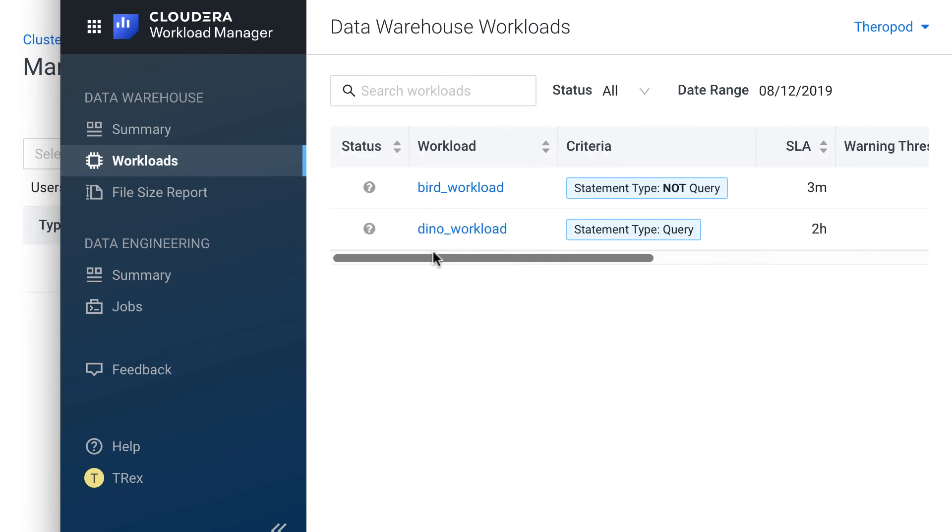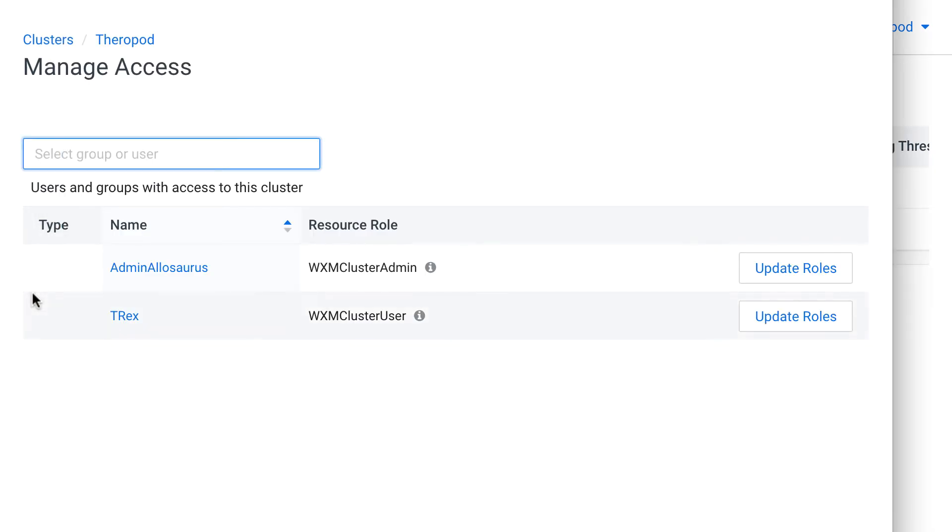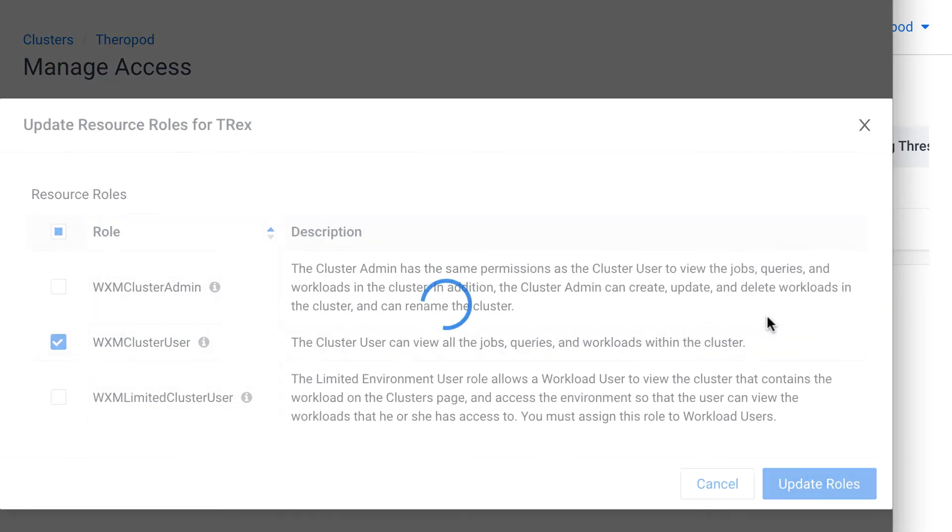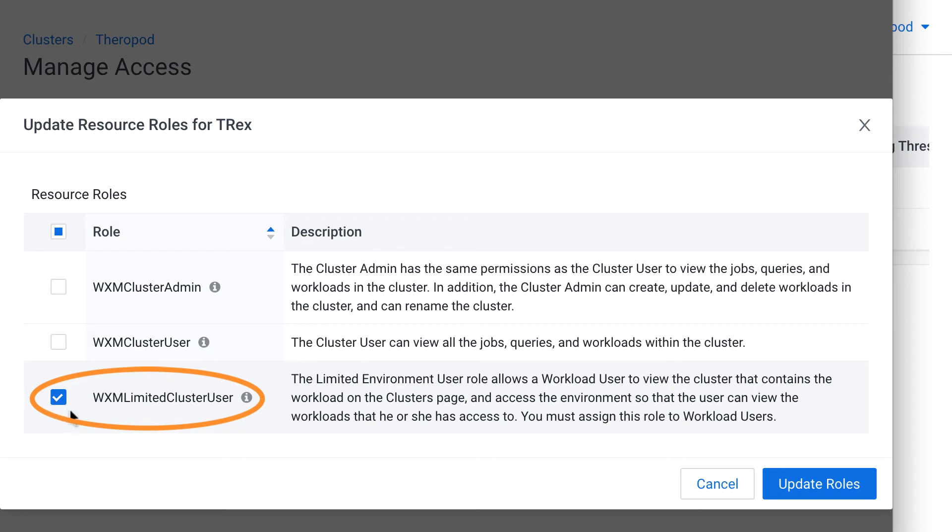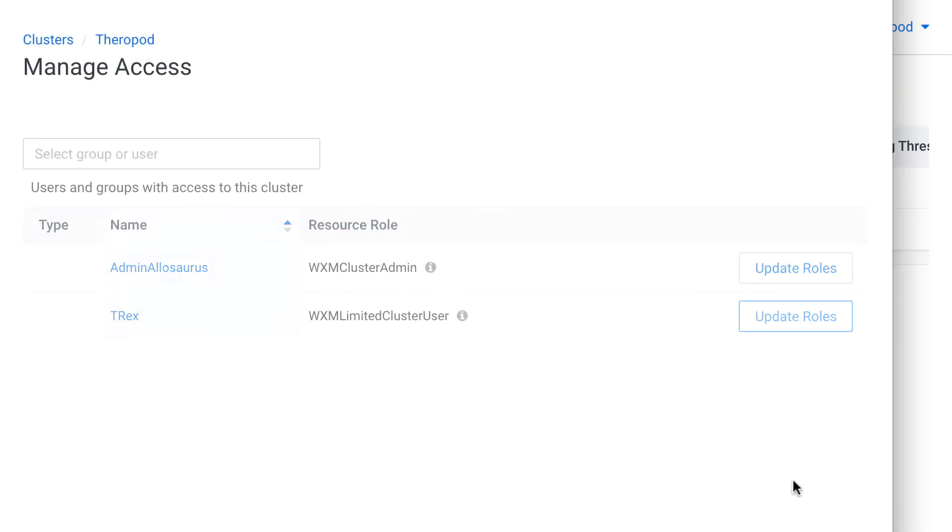But let's say that even this is too much access for T-Rex. He really only needs to see the bird workload. So let's restrict his access even further. We'll go back to our Admin user and give T-Rex a Workload User role. I'll click Update Roles. And we'll switch him from a cluster user to a limited cluster user. The limited cluster user role allows the user to view the cluster in the cluster's page, but that's it. This role does not give the user access to anything within Workload Manager.